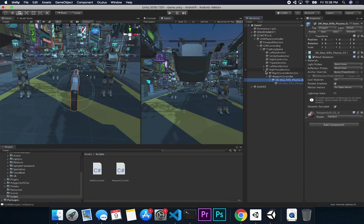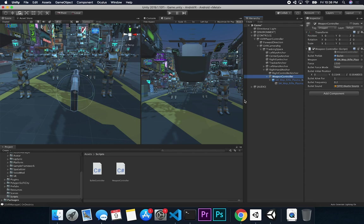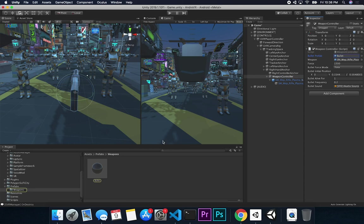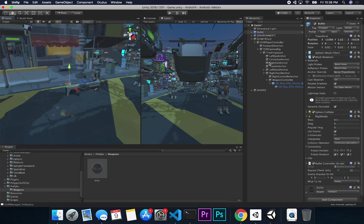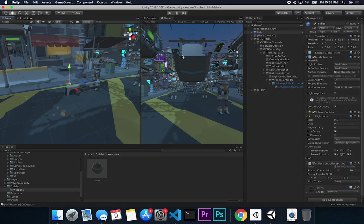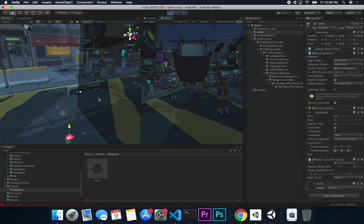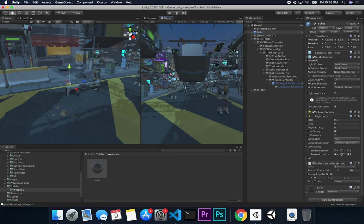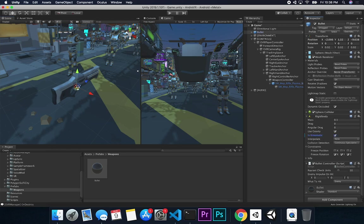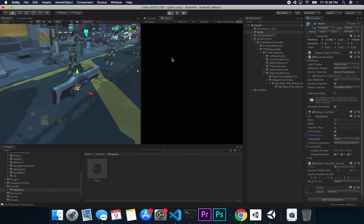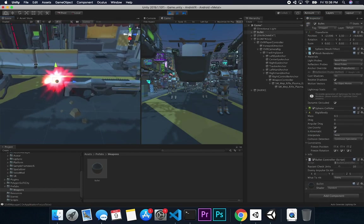The weapon controller lets me determine when to shoot a bullet. You can specify what bullet prefab to use — the bullet itself is very simple. I also have some code in the bullet controller. Let me set the bullet to kinematic and place it in the scene so you can see what's happening. When playing, there's a raycast right in front of the bullet that checks for enemies.